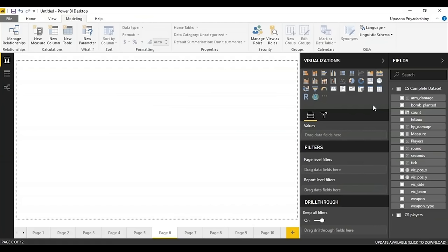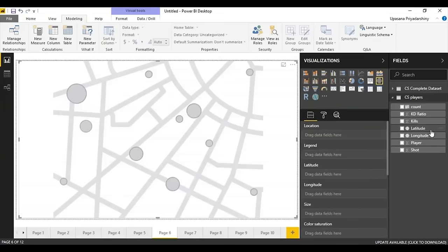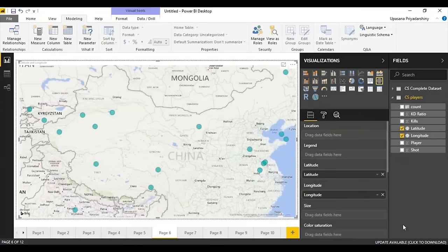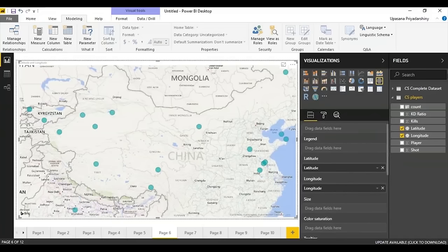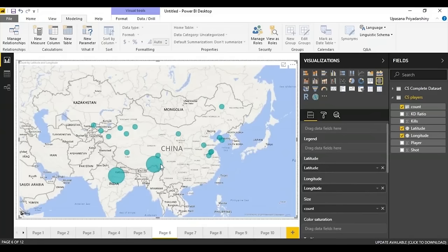We can use a number of map types. Filled maps show data density on certain states, but we'll use the regular map. We'll plot where players come from using latitude and longitude — you have to categorize the latitude and longitude as such in the data view. You can also change the size of bubbles according to count, so wherever there's a concentration of more players the bubble is larger.